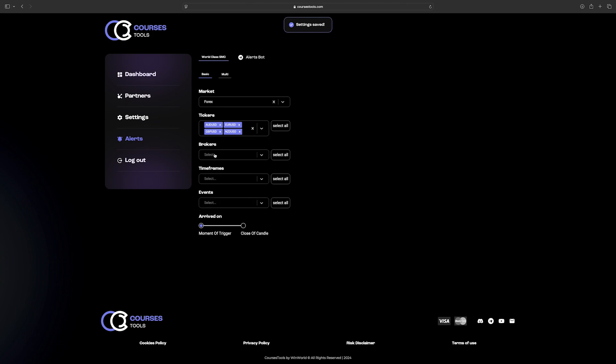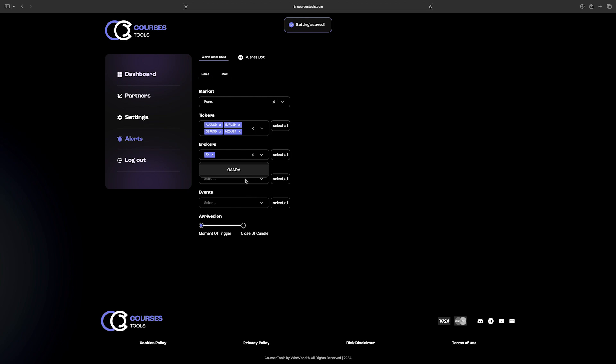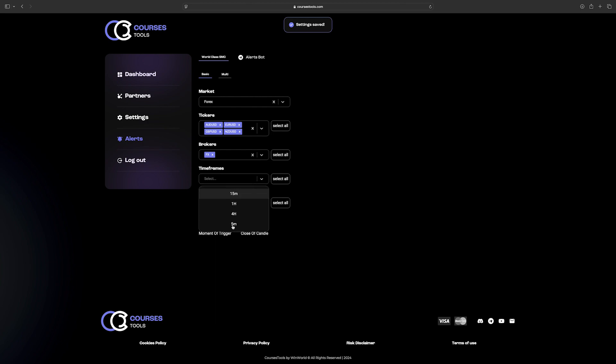From the Broker list, select the preferable broker. Currently, there is FX and OANDA. You can select both if you like. Select the timeframes which will be monitored for events. You can select individually or all of them.